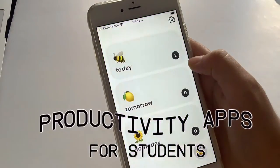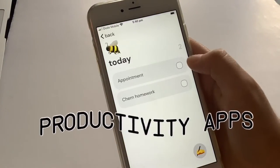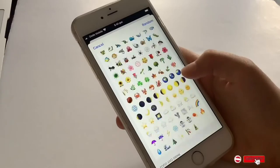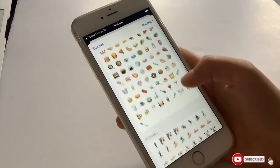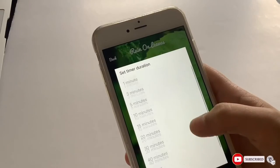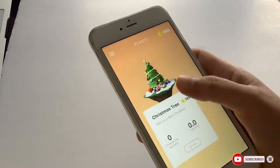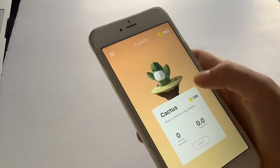Hey guys, it's Math Studies. Welcome to my channel. For this video, I will be showing you guys some productive apps for students. All of these apps are free. So without further ado, let's get started with the video.